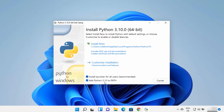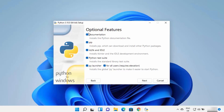Instead of clicking Install Now, I always click on Customize Installation. But first, you need to check the checkbox which says Add Python to PATH — whatever version you are installing. This will add the Python binary path to your environment variables on Windows 11, which helps you run Python from the command prompt. I'll also show you how to set this manually. Check that checkbox and then click Customize Installation, leave everything as default, and click Next.